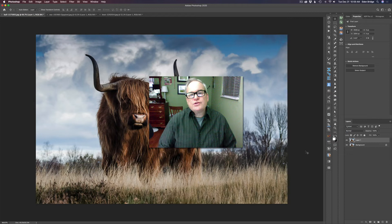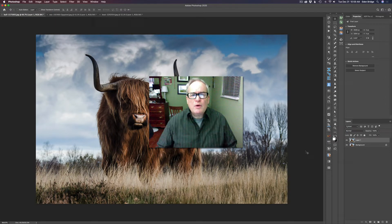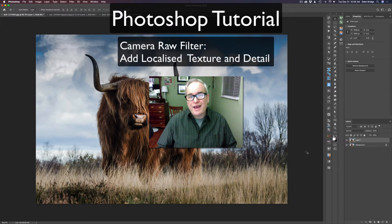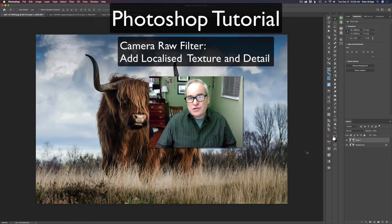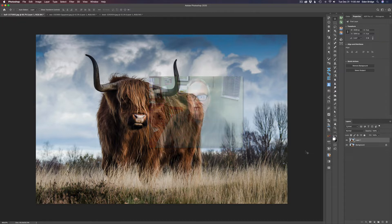Hello everyone and welcome to the Joy of Editing with Dave Kelly. On today's episode I wanted to work in Photoshop and show you how we can use the Camera Raw filter inside of Photoshop to add localized texture and detail to certain parts of the image. I think this is going to be a good tutorial and I think you're going to learn a lot, so let's get started.